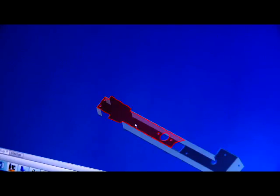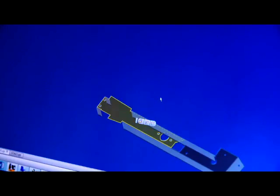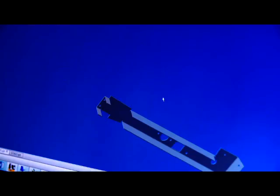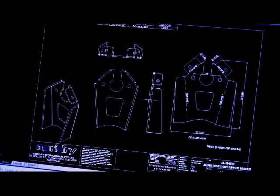3D CAD drafting allows us to quickly convert your sketches into workshop drawings for fabrication.